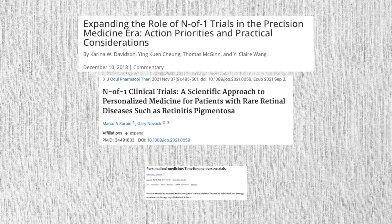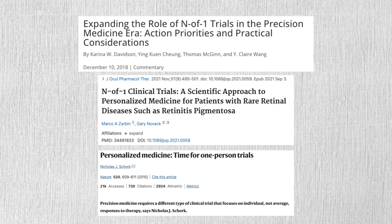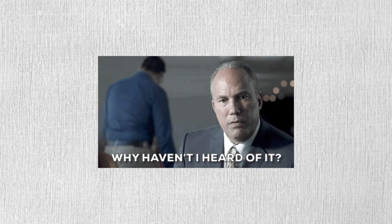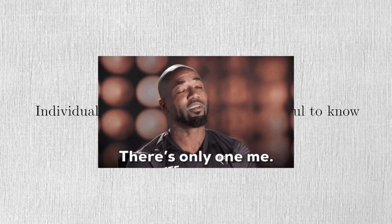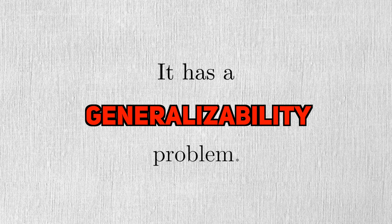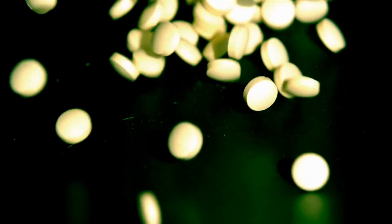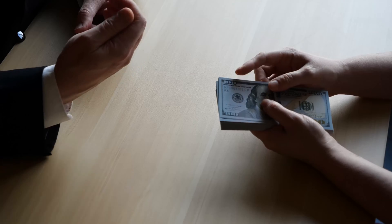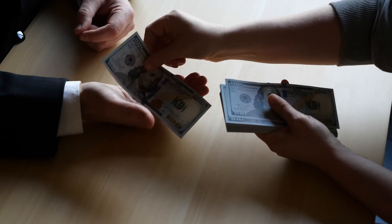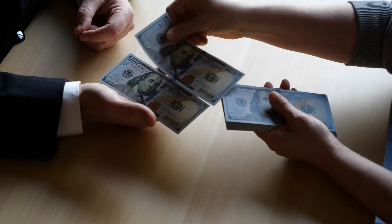Because of this, N of 1 trials are useful in the field of personalized medicine. But if they're so useful, why aren't they used more? An individualized treatment effect is extremely useful if you happen to be that one person, but not so much for everyone else. It has a generalizability problem. And since pharma companies are the ones producing new drugs, they want to make sure it works well enough for a wide enough market to be profitable.